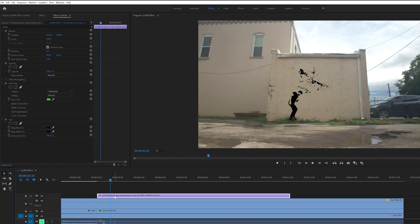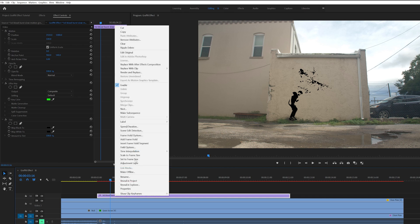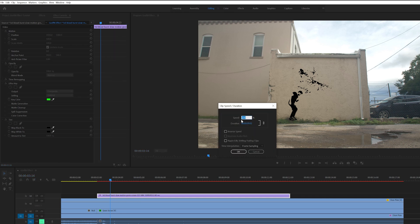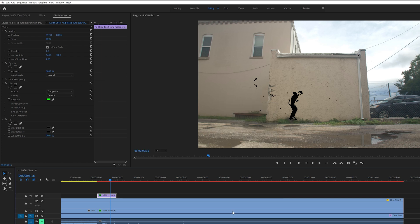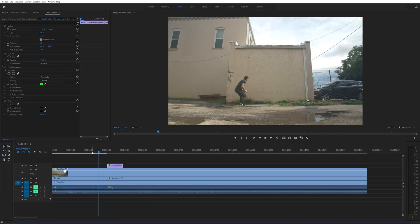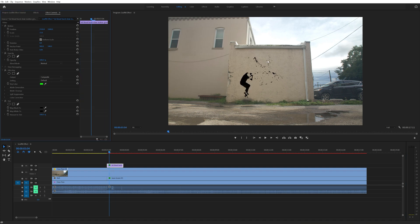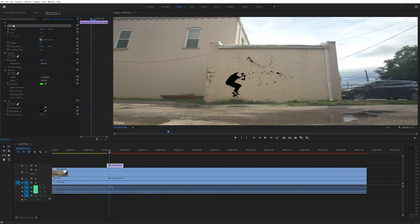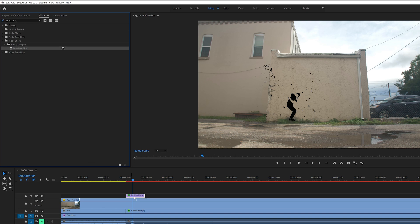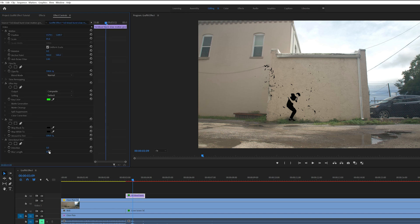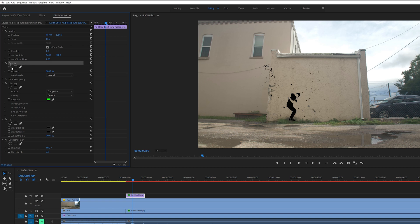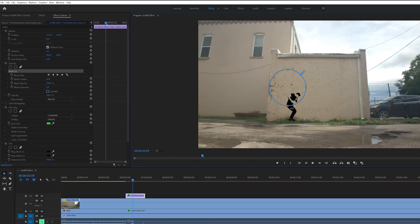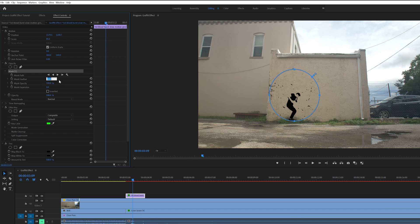This burst effect was in slow motion so I right clicked it, went to Speed and Duration, and changed the speed to 1000%. Depending on what burst effect you use and if it's in slow motion or not, you might not need to adjust the speed. Next I scaled and positioned the burst effect to where I wanted it. Then I added the Directional Blur effect to this and changed the direction to 90 degrees and the blur length to 2. I had to do this because there was no motion blur since it was filmed in super slow motion. I also created an ellipse mask around this effect and increased the feather to 65. I did this to contain the burst a little bit so that it wasn't splattering so far away.